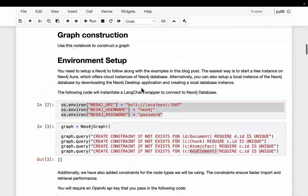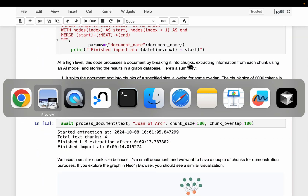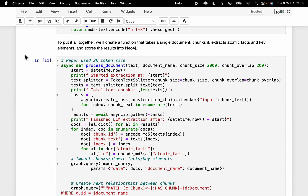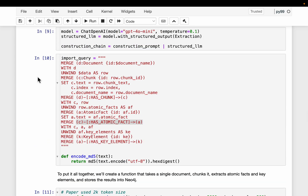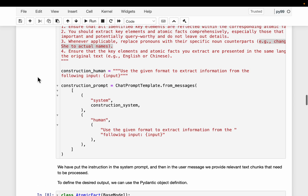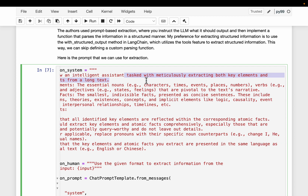In this four-layered graph construction, the document and the chunks we already know. The new thing is we have to extract the atomic information and then the entities, and then make the connections between the four layers of hierarchy. Here we have our system prompt: you are an intelligent assistant tasked with meticulously extracting both the key elements and atomic facts from the long text.